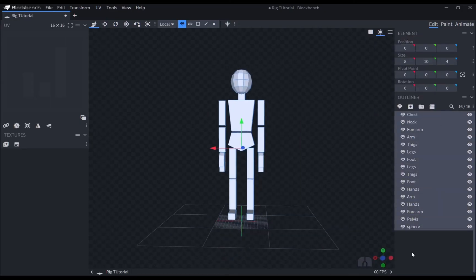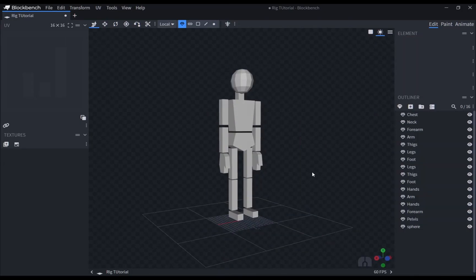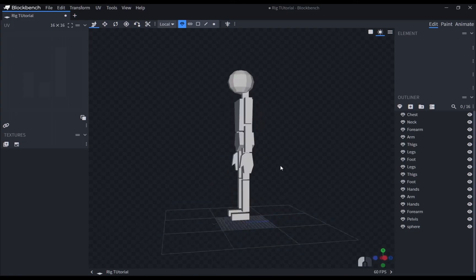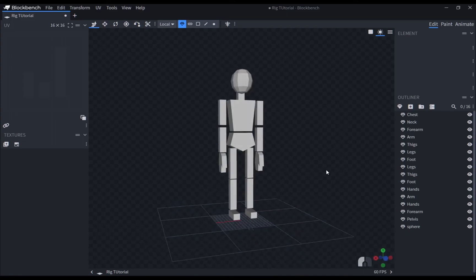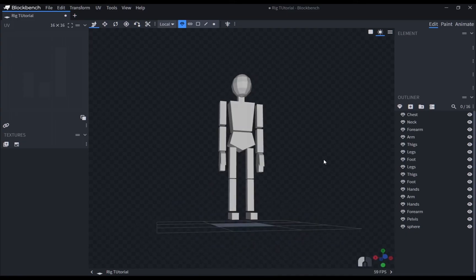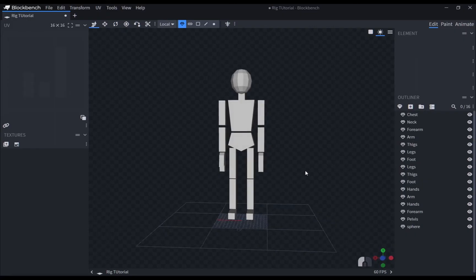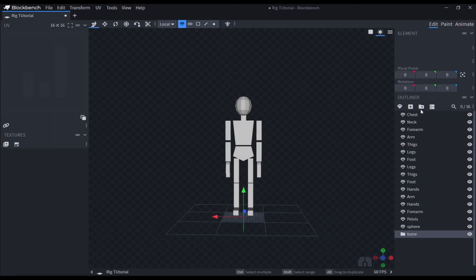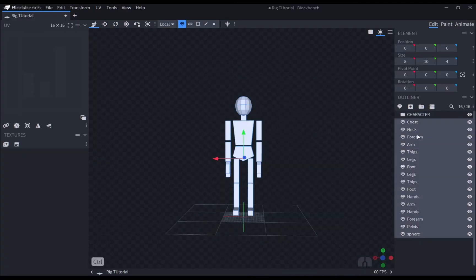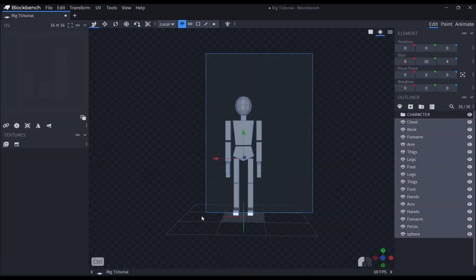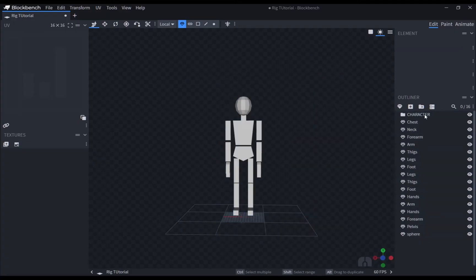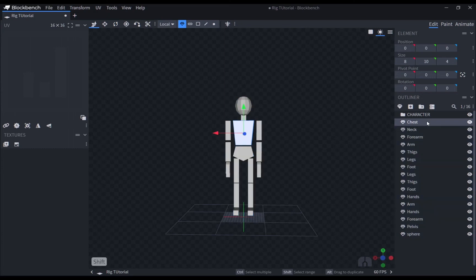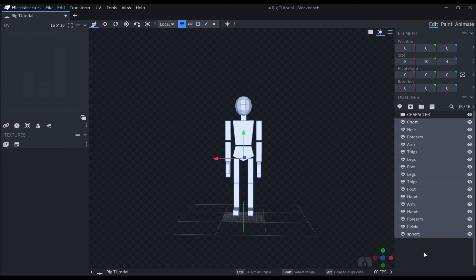Here, I have prepared a simple model to rig. I have named the meshes for it to not get too confusing. The first thing that I always do is to put all the characters' meshes into one folder. In Blockbench, folders act as bones when you are rigging them in the animation tab. It makes the meshes inside it to be able to move and rotate.